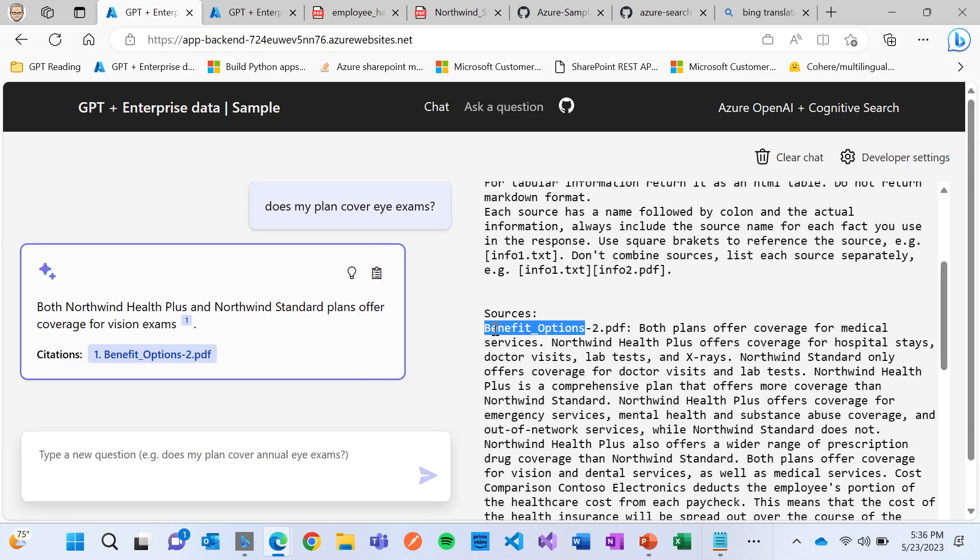So the first step is cognitive search, bringing that content in, injecting it, allowing OpenAI to use its ChatGPT-ness to be able to respond to it.